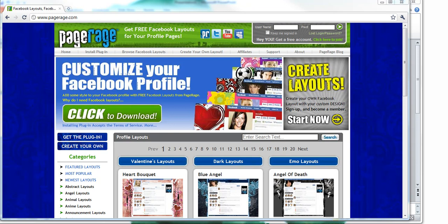For example, if you have installed PageRage, selected a layout, and then logged into your Facebook account to see no layout applied, then this how-to video is just for you.